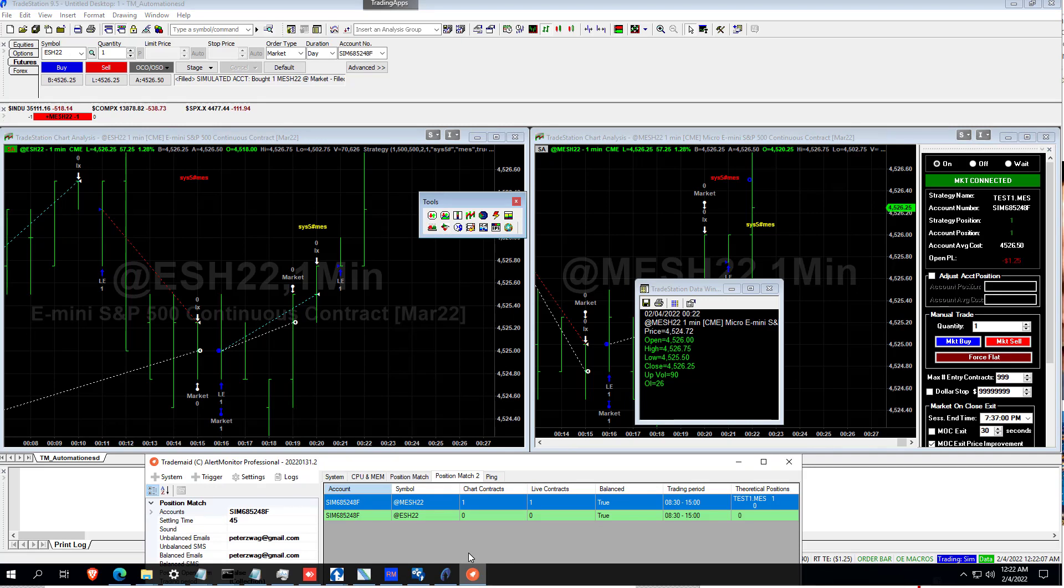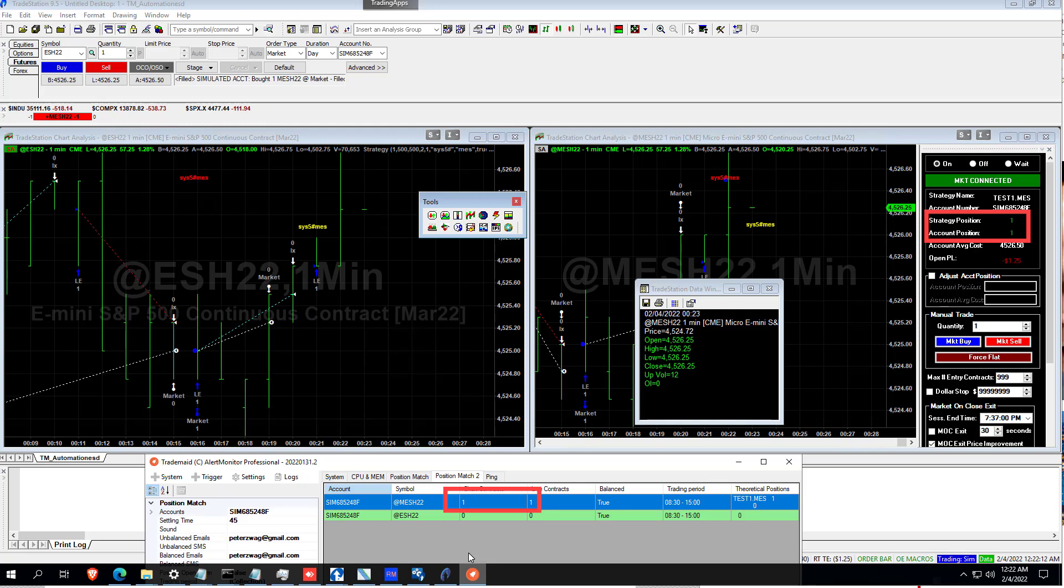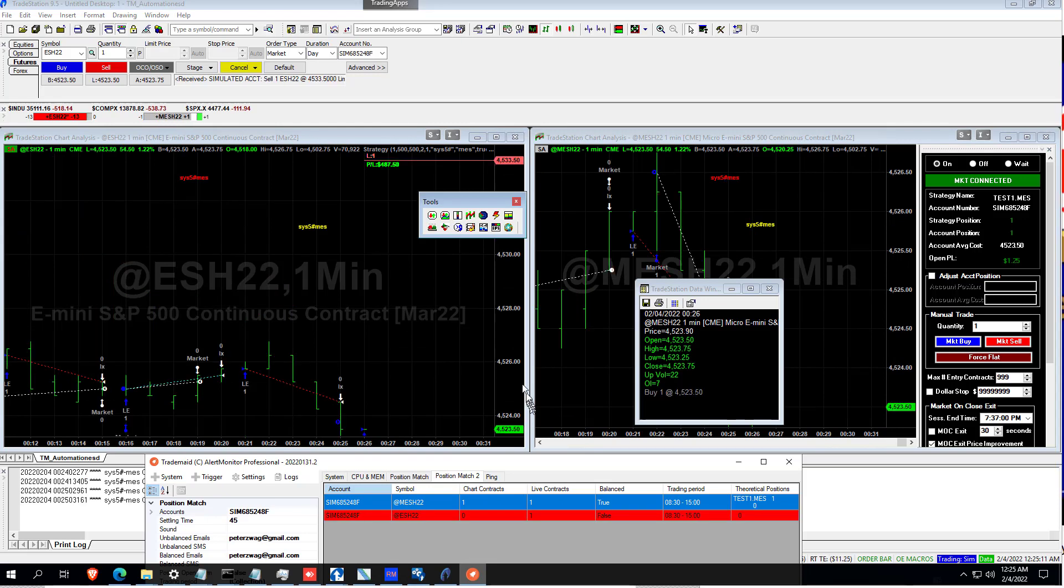And we can see that TradeMate automation has recovered and we're now long, even though we've missed the trade by a minute or two. TradeStation is flat and didn't give you an out of sync error.